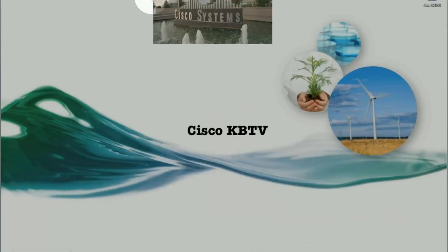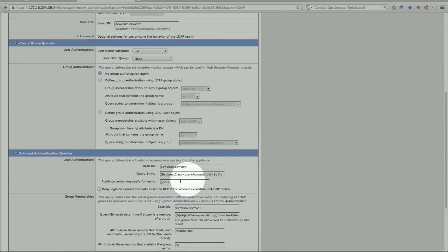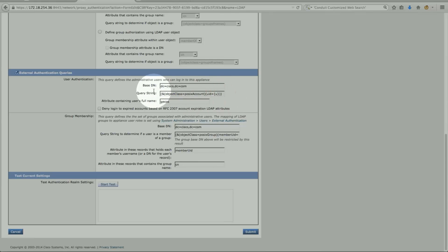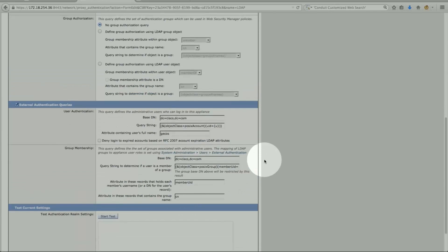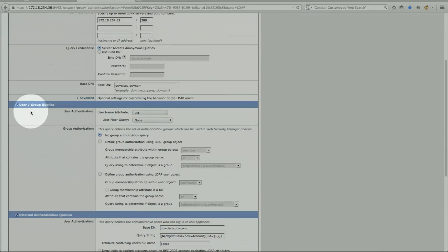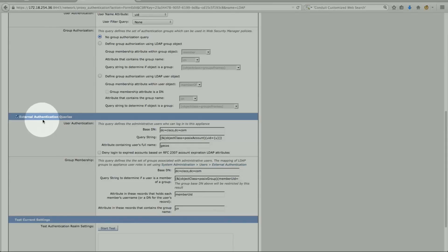This is the external authentication part — it's very important that the build strings are properly configured, as these are what pull the mapping down. The base DN is cisco.com, and these are the user full name variables. In summary, there are three parts: your LDAP authentication part, the user group part, and the external authentication part.